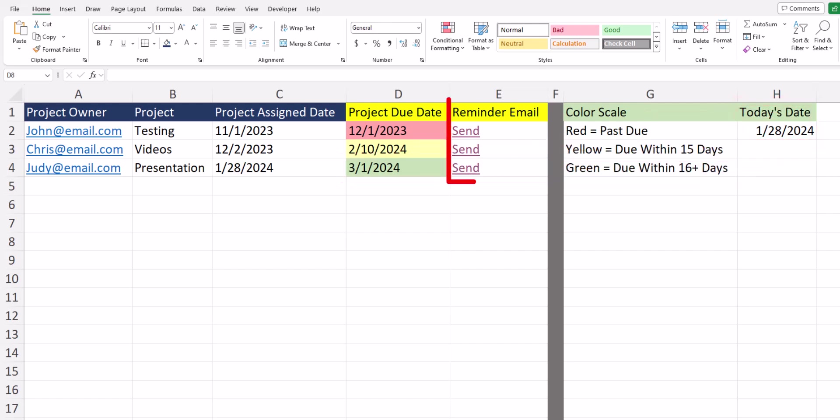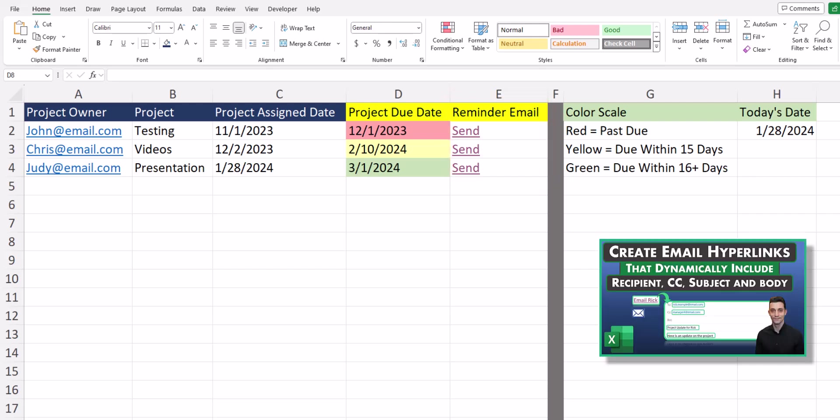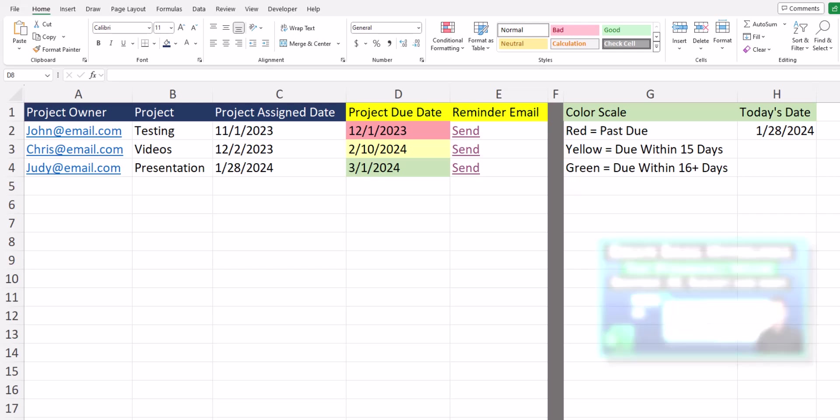In my example project spreadsheet I also have a reminder email column set up so that you can click to send reminder emails to the project owner. Take a look at my video on this topic if you're interested in learning how to set these up. Let's jump in.